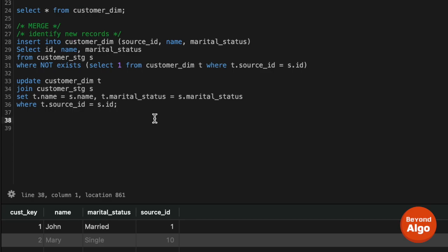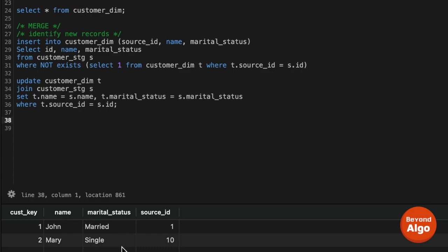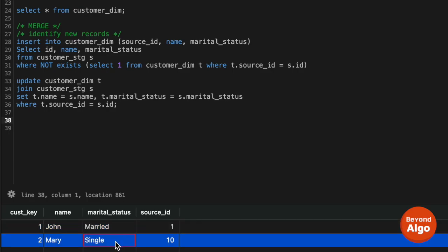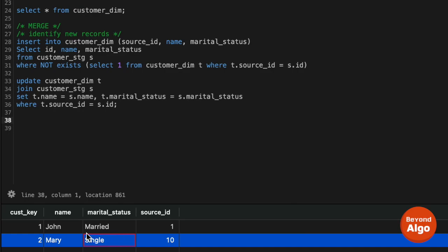As you can see, we are not keeping any history in the dimension table. For example, we do not know until what date John was single, or from when his marital status changed to married. We only keep the current status of individual records. The merge operations can be done through SQL or many different ETL tools. In the next video, we will look at SCD Type 2 dimension tables.